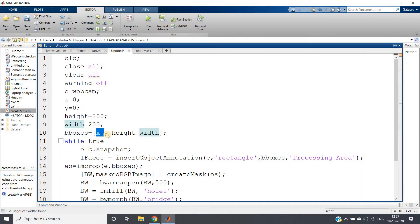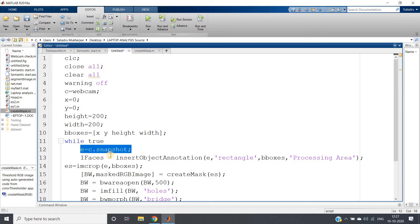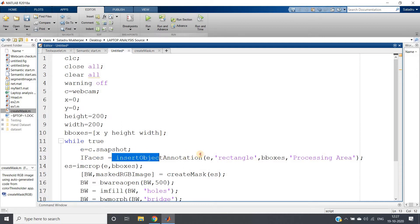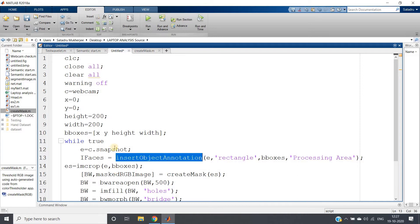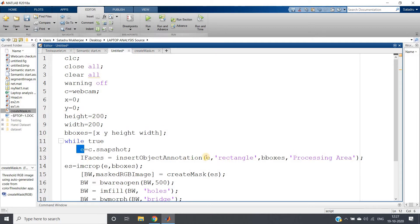Like this you have to define the box. dbox is equal to x, y, height, width - this should be the order. Remember x and y is the left top corner of your box. Then while true infinite loop, each time taking snapshot. Then see this line: ifaces equal to insert object annotation.